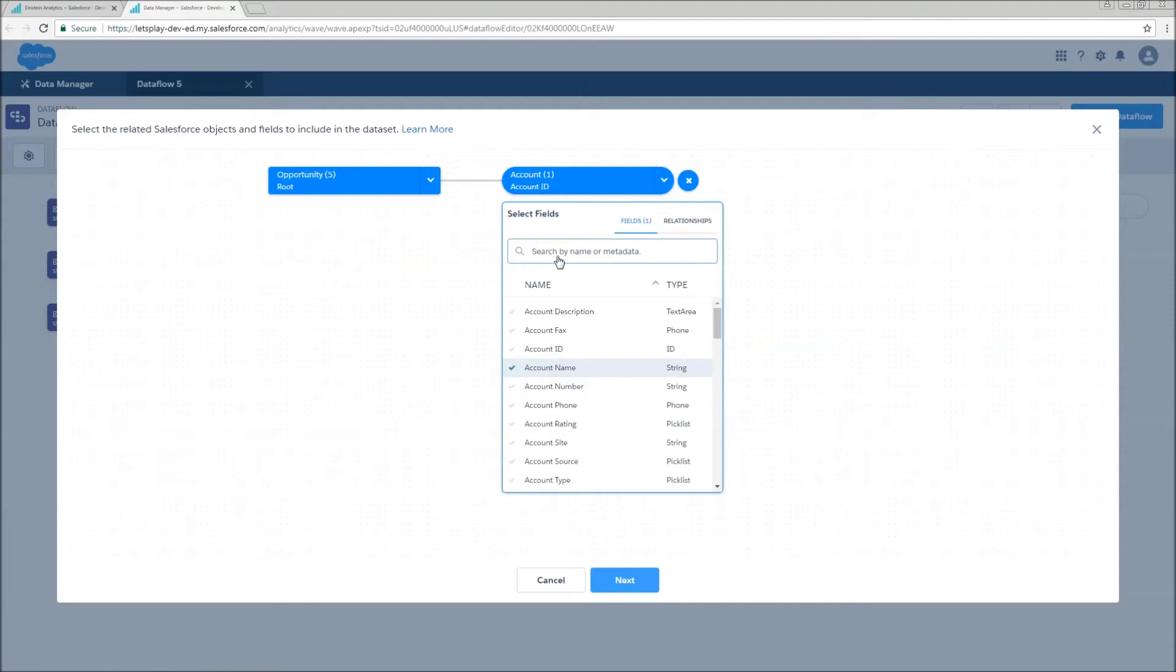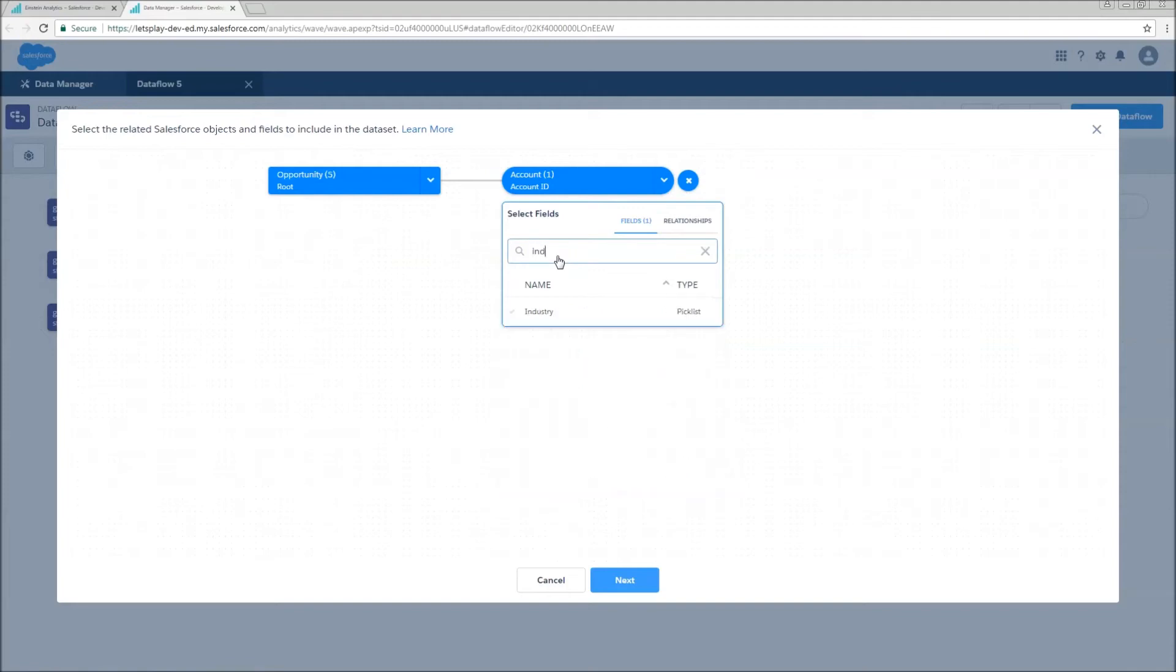So account name, we can also search to add fields, grab industry.